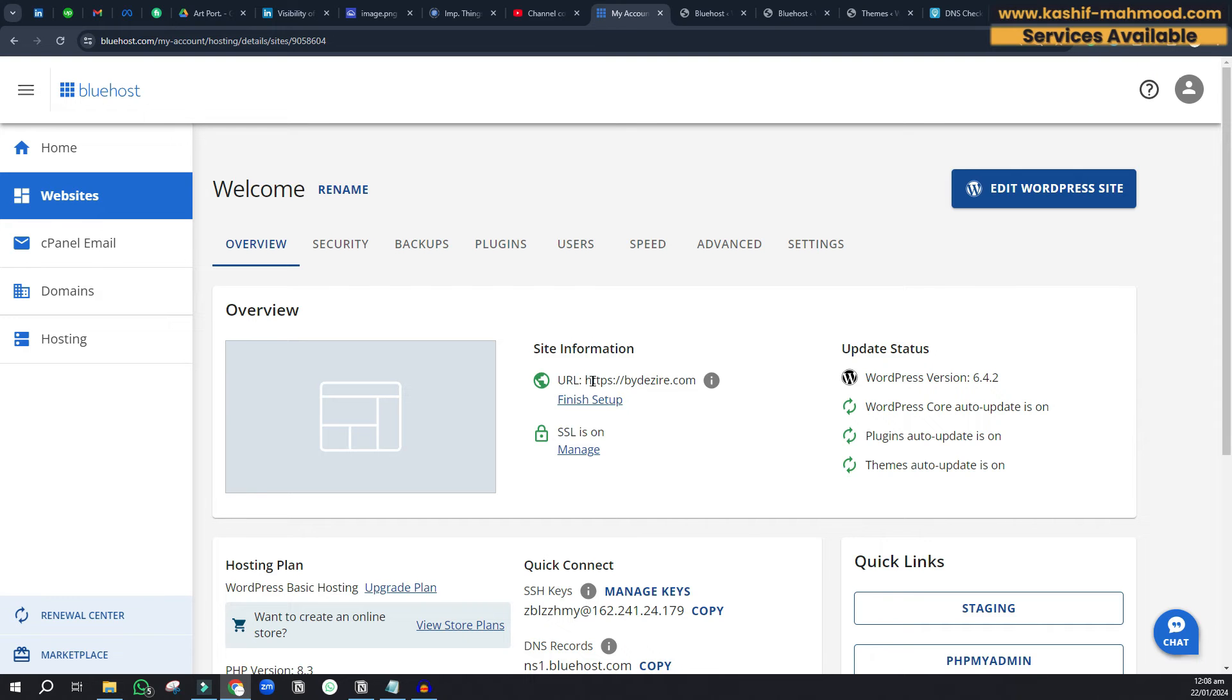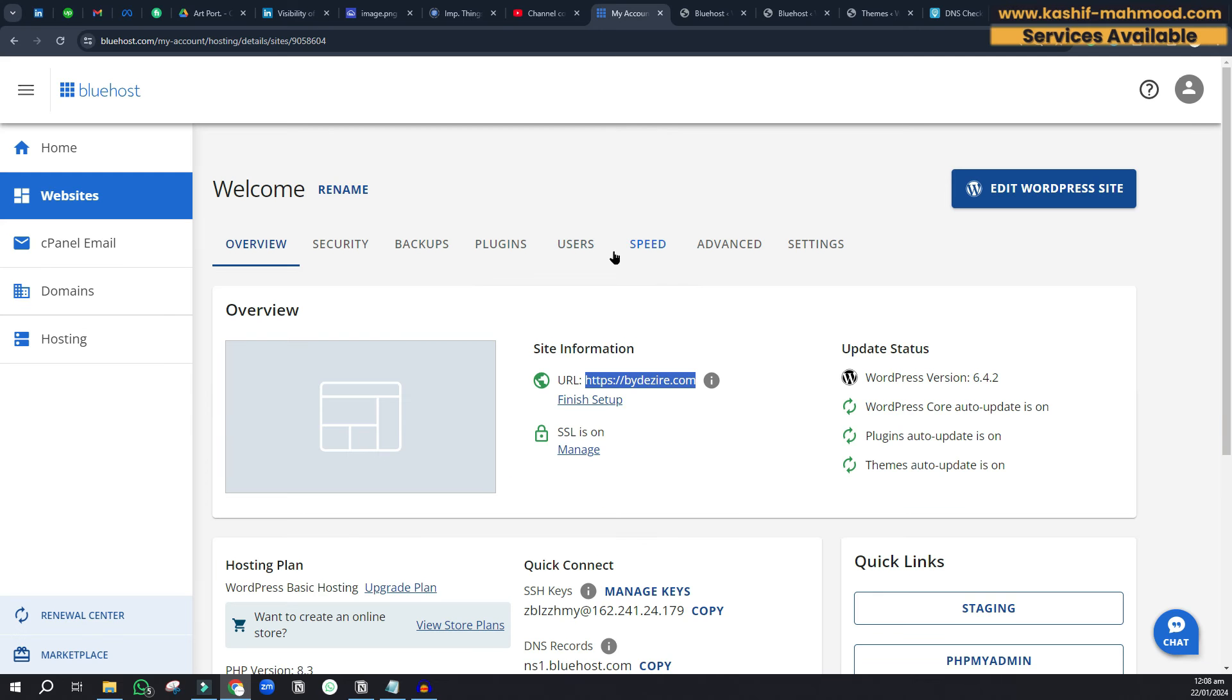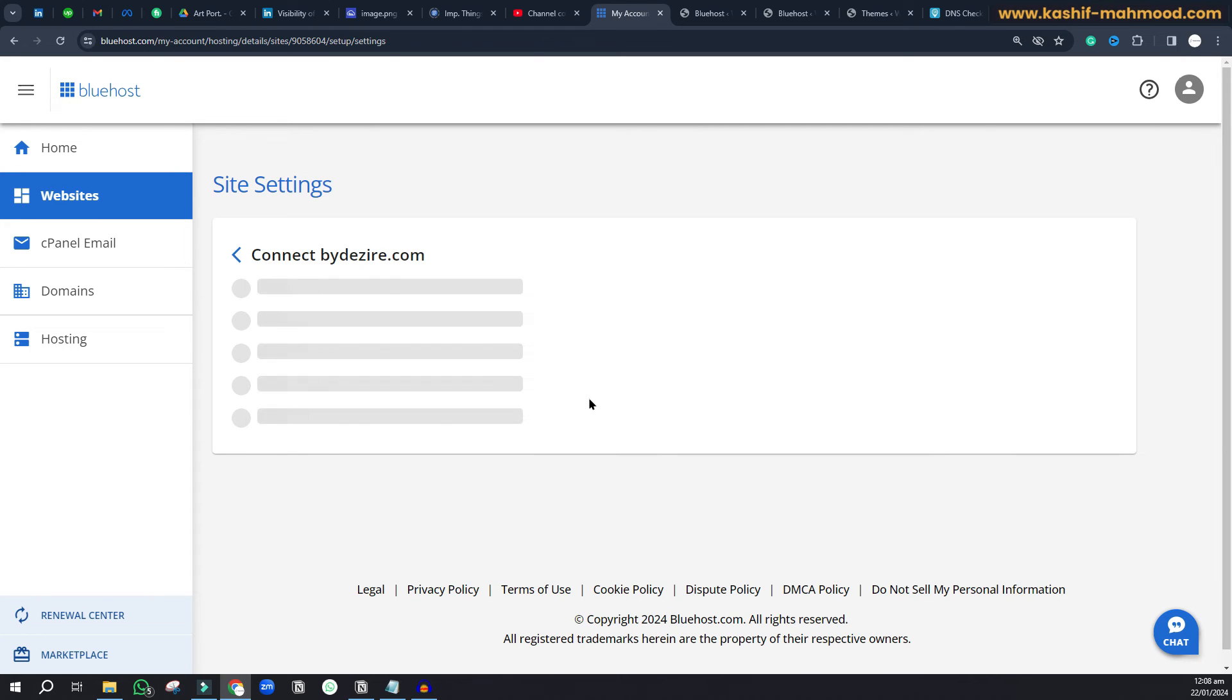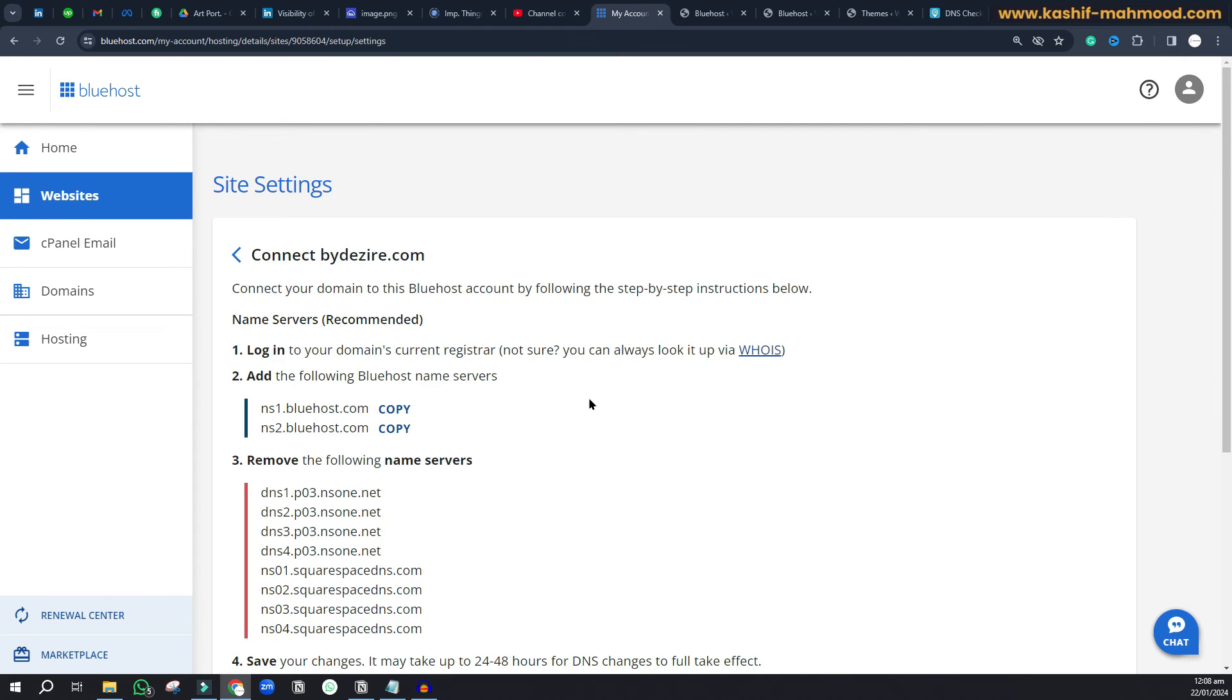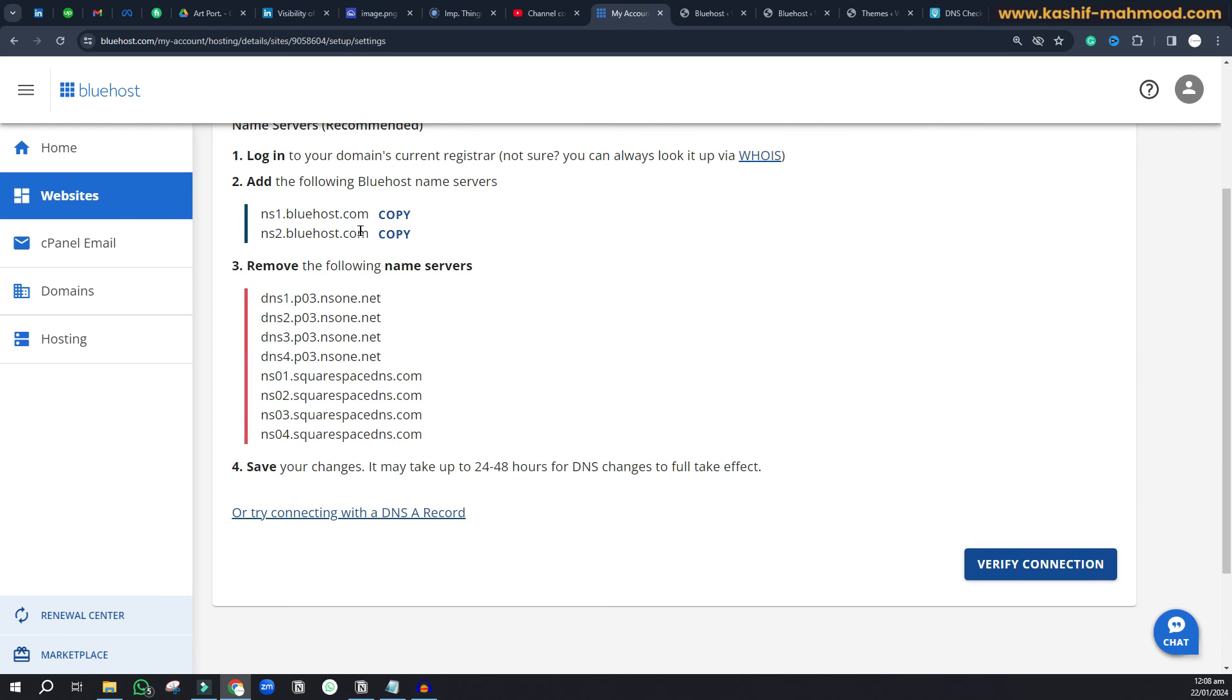Now that we've changed the name servers, we can click on this finish setup button. Here you can see we've added these name servers.